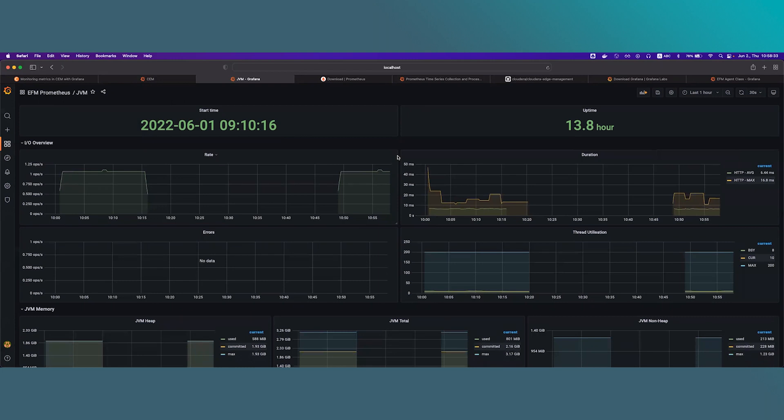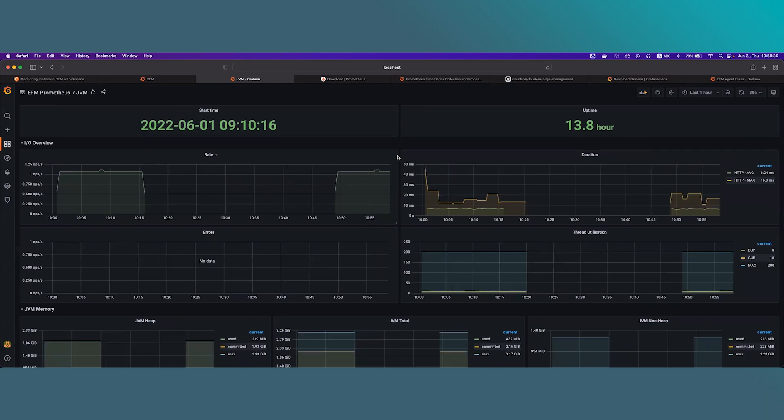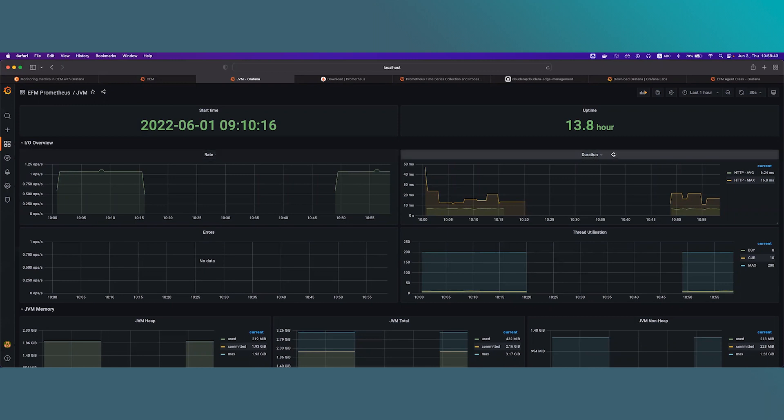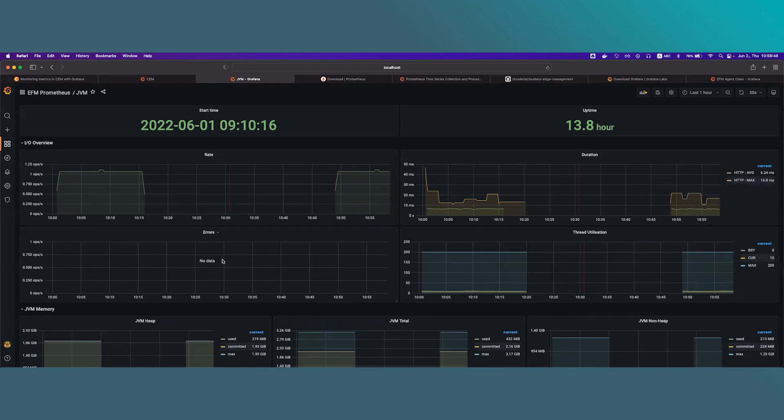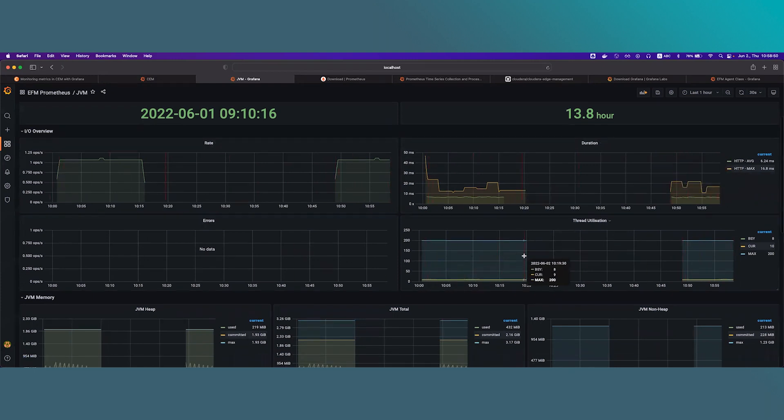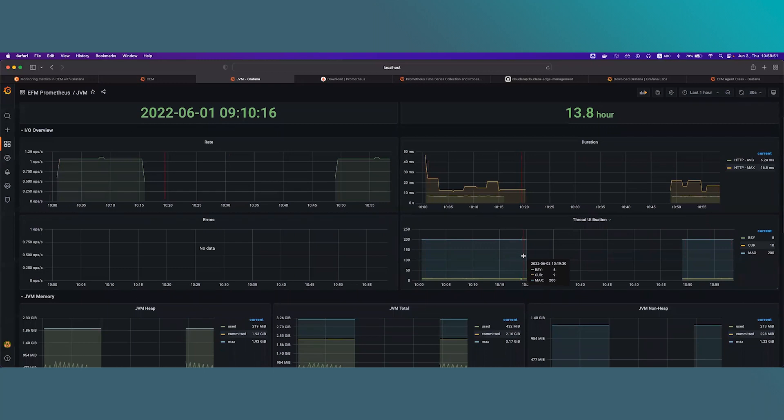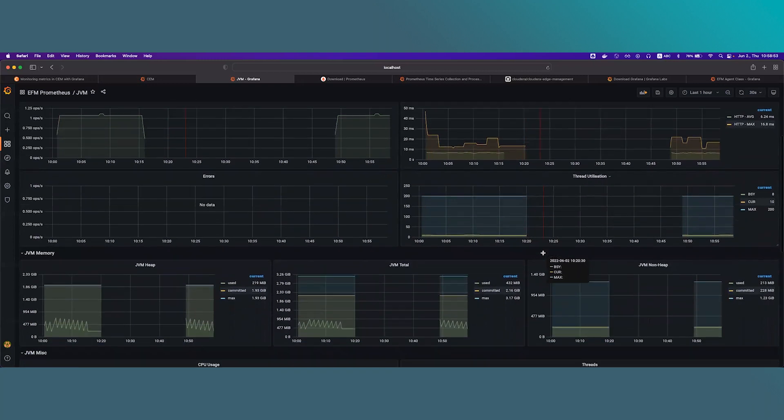In the next section, you can see metrics related to IO. So you can see the IO operations rate, the duration of the HTTP requests. You can see the number of errors and also you can see the thread utilizations in the given period.